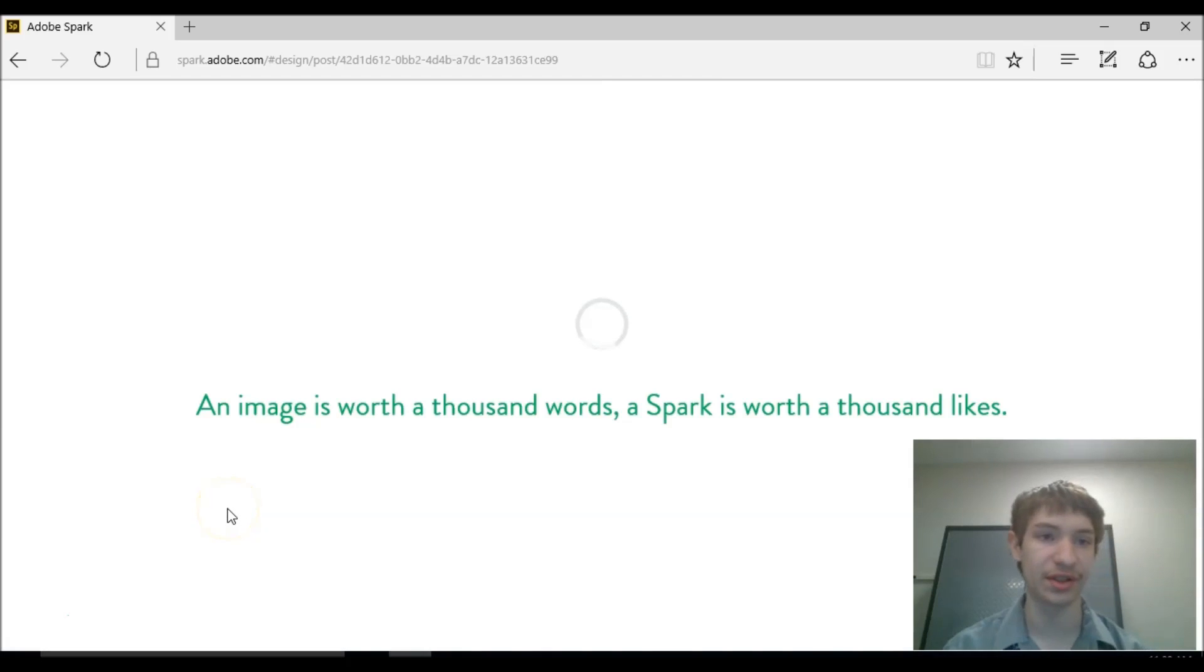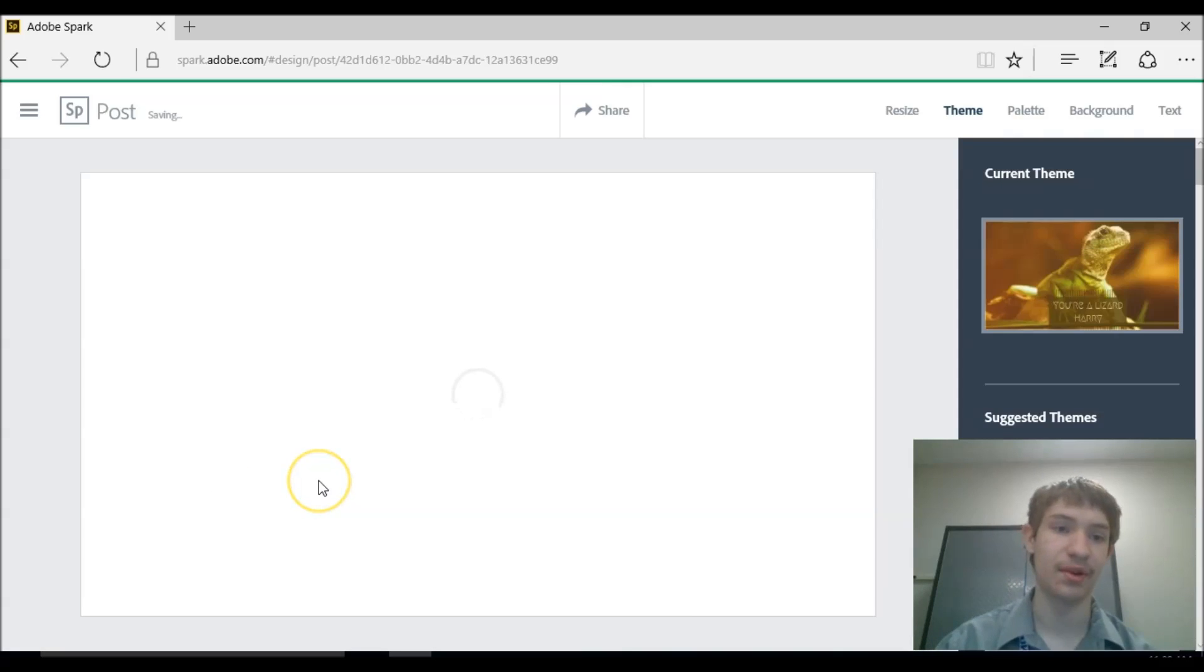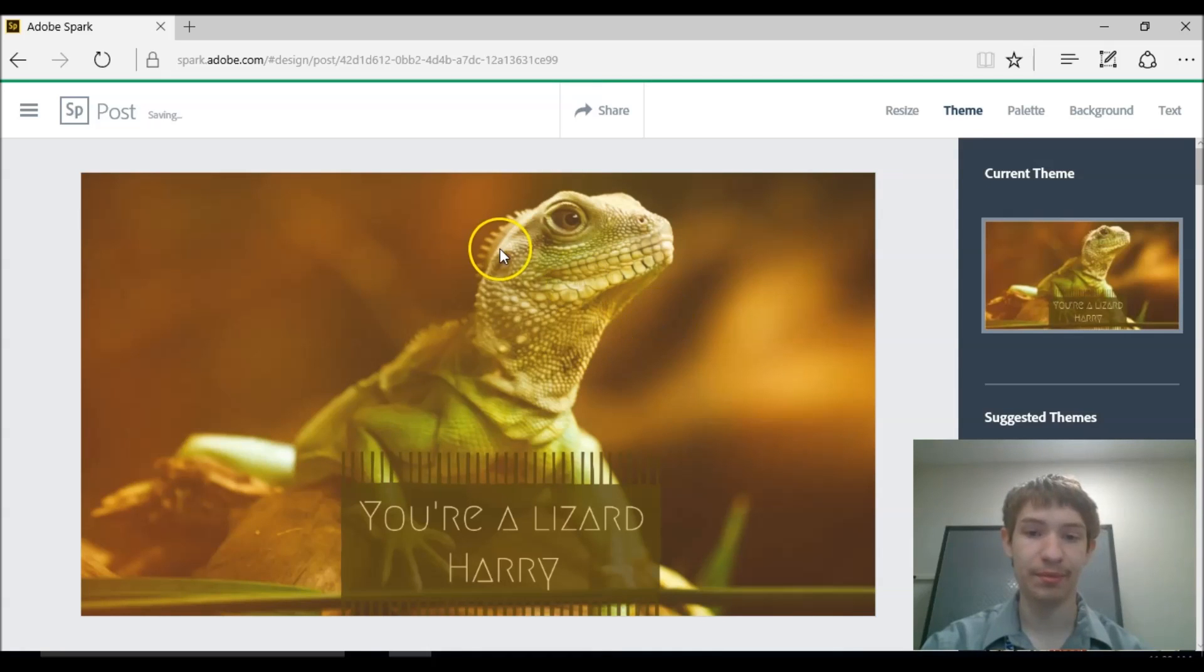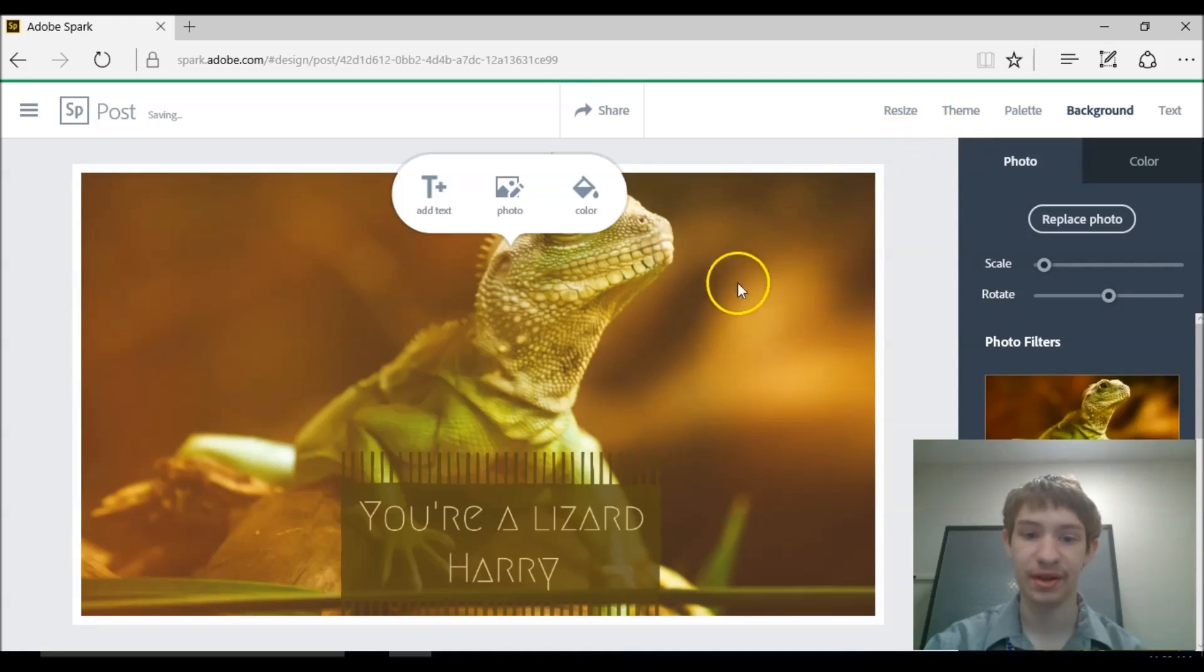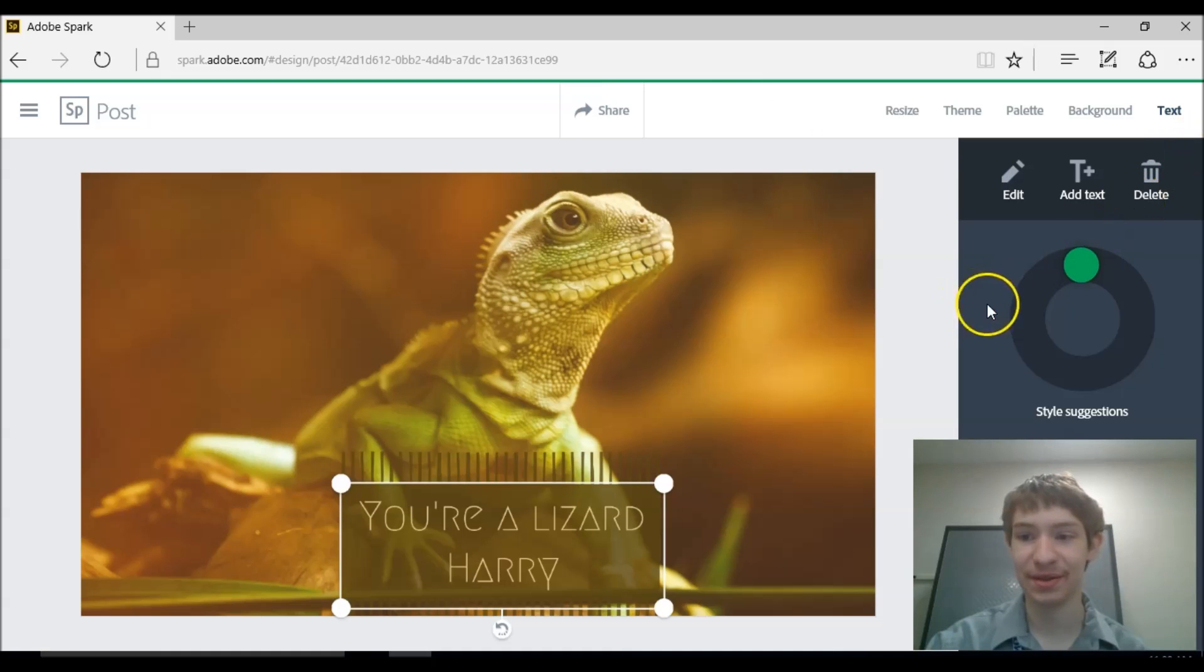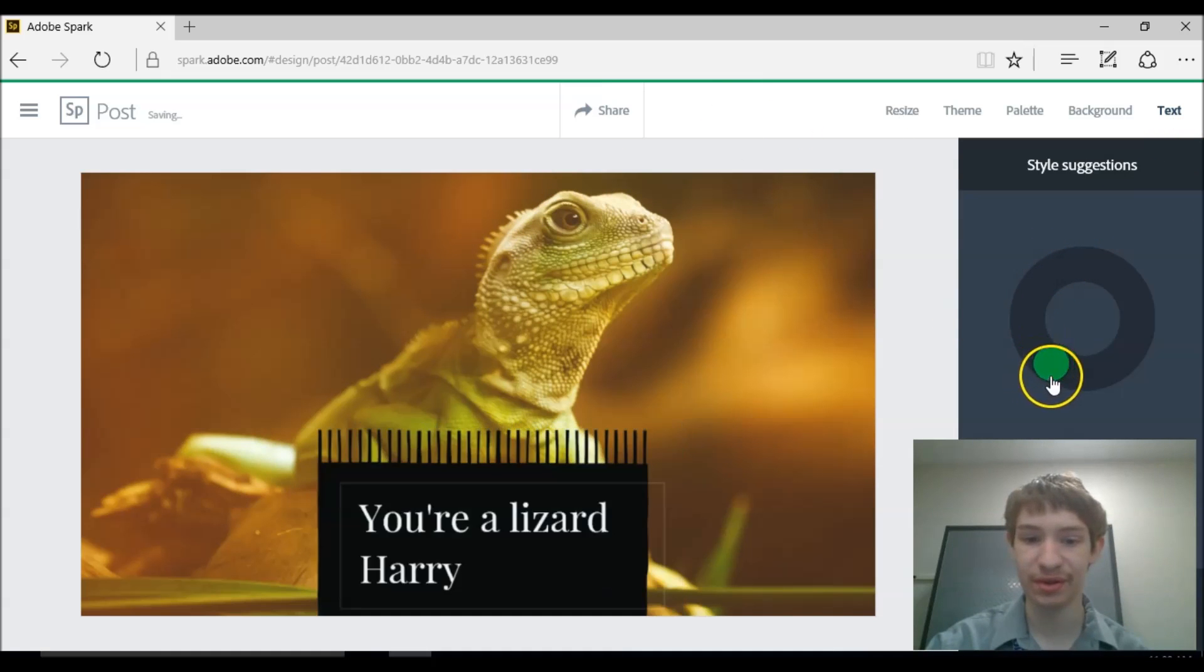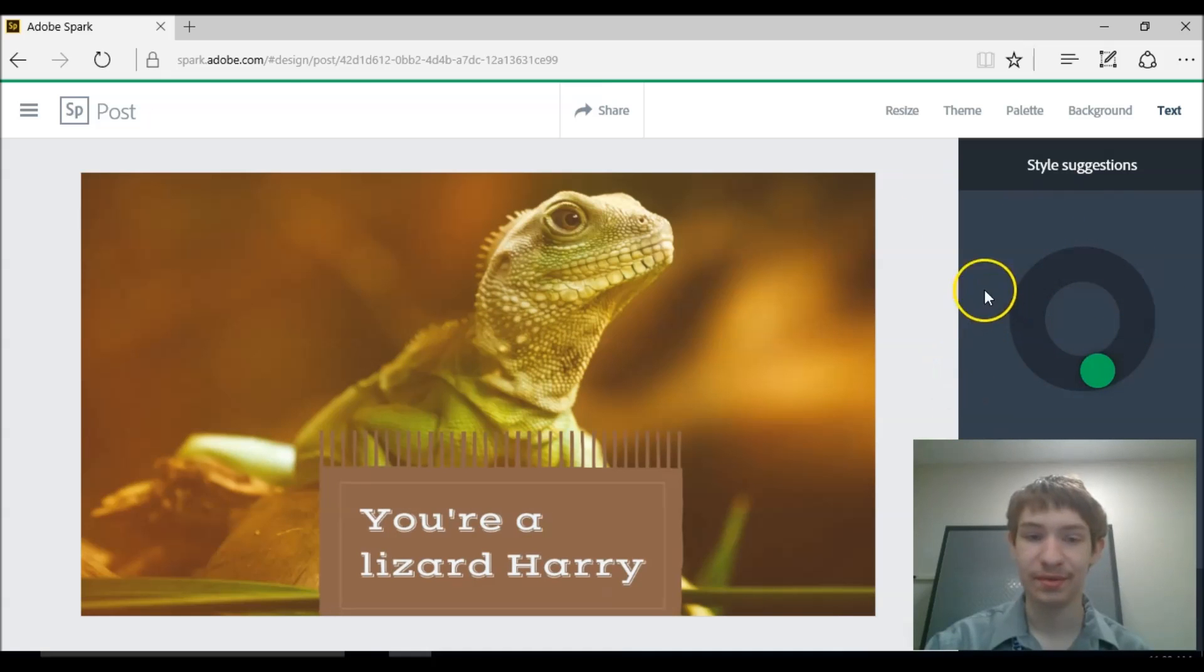So let's start with a post. This is a simple image and text above the image. I found a picture of a lizard and I wrote text, "You're a lizard, Harry." It's as simple as that. And you can change the style of the text if you wanted to, as you can see. It's kind of cool.